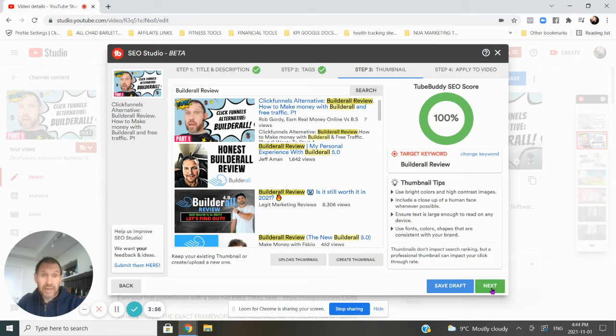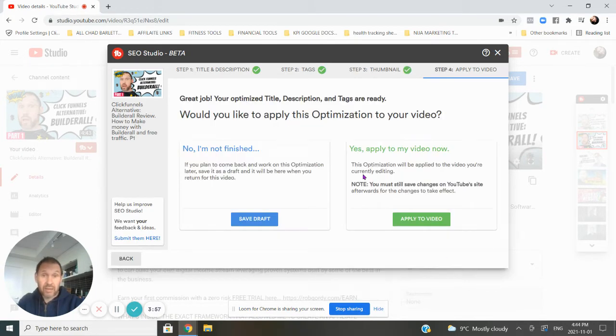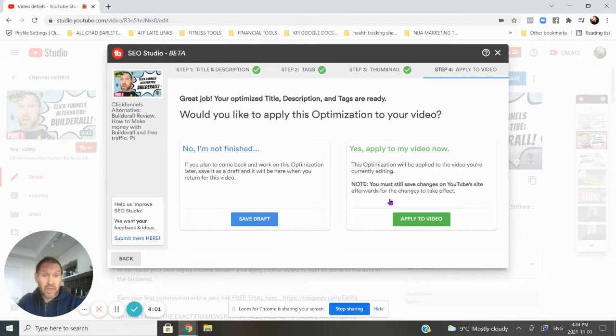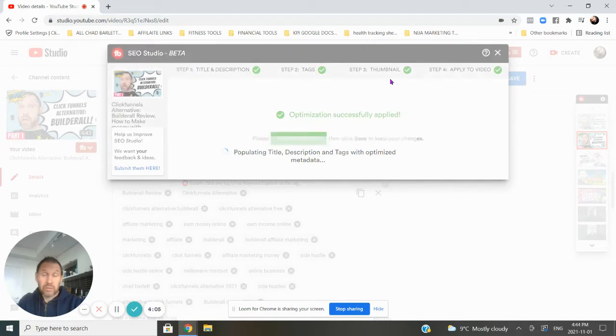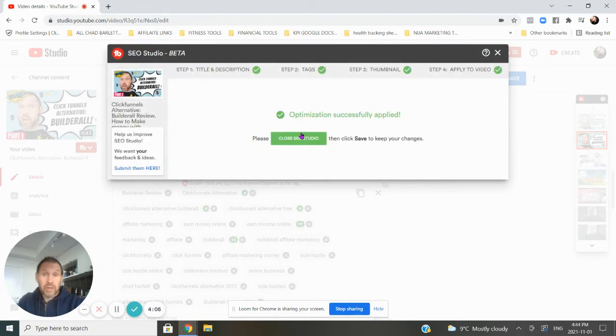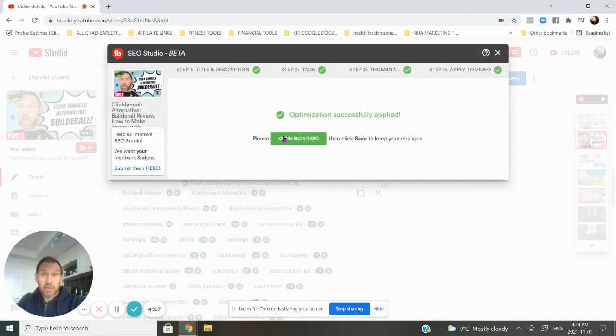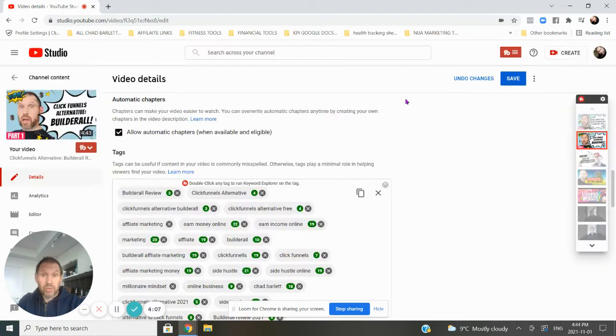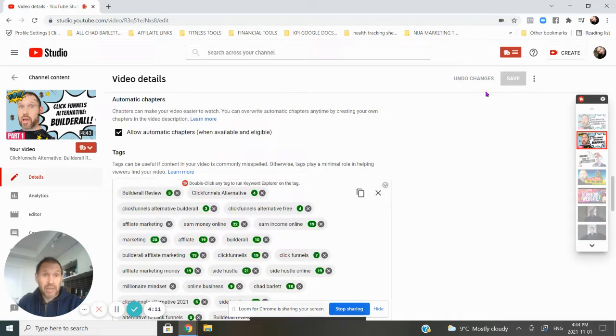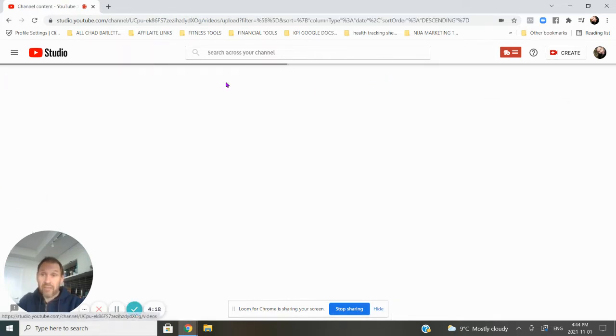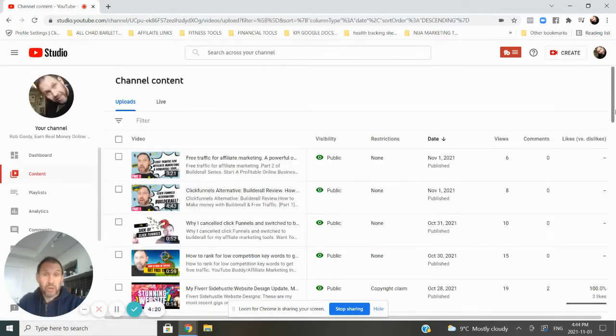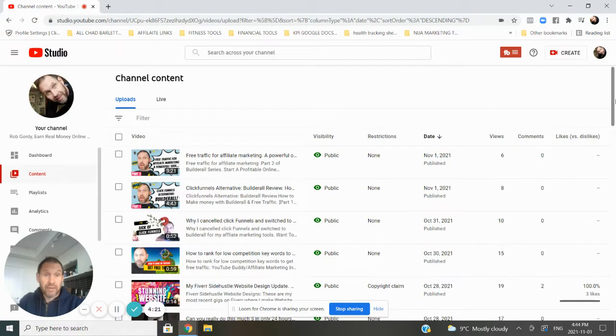Next. And then I hit next again. Then it says, would you like to apply this optimization to your video? I'm going to hit apply. Come on. There we go. And then make sure when you close your studio, I'm going to hit save one more time. Make sure you hit that save button. Boom. Everything's gone. Everything's done now. So everything's ready to go. So I'm fully optimized for that video. So it should start ranking.